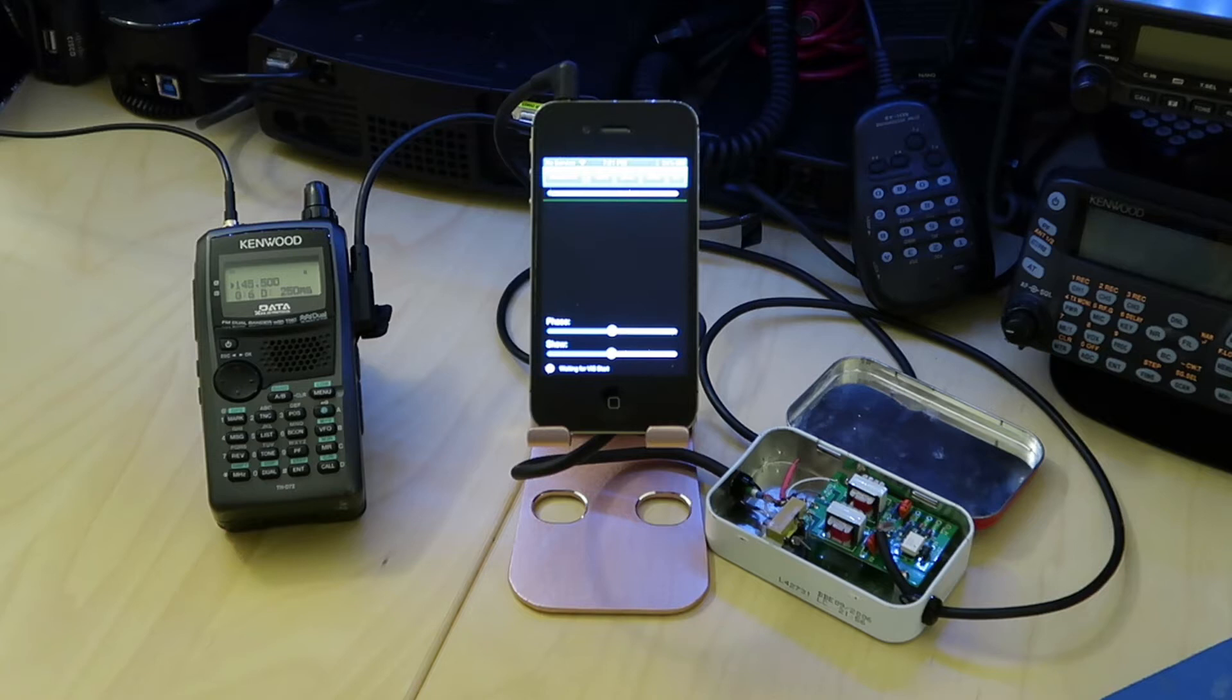What that board does is that it takes the audio and is able to interface it between the iPhone and the Kenwood. So without further ado, I'm going to have Don on the other end, Victor Alpha 7 Quebec Uniform, send me an SSTV image.